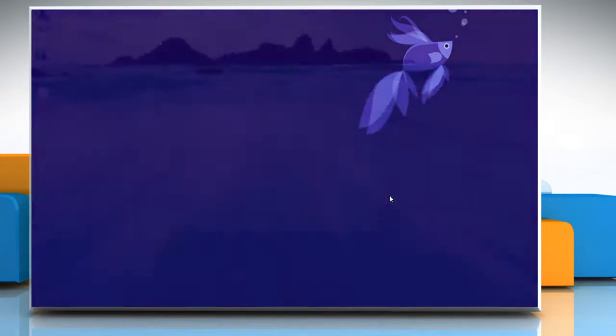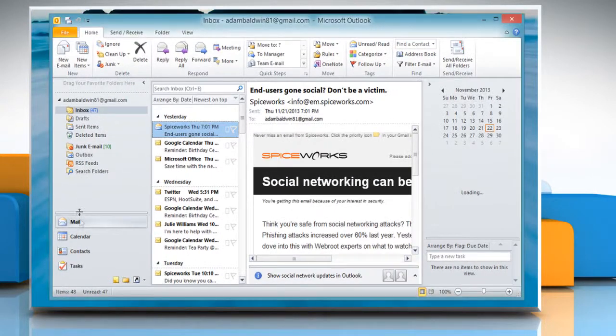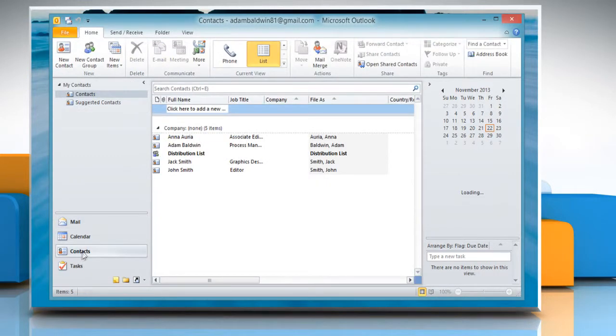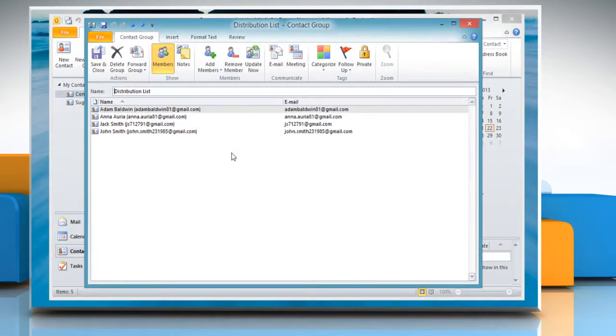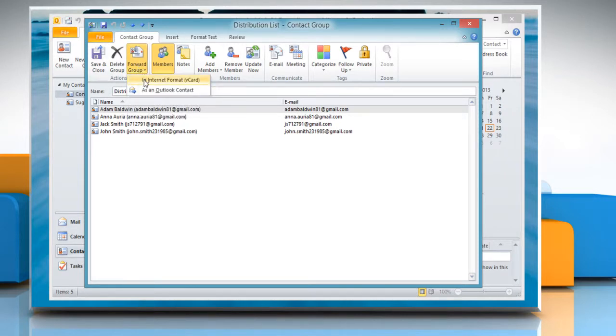Open Microsoft Outlook 2010. Click on the Contacts tab and then double-click on the distribution list to open it. In the Actions section, click Forward Group and then click in Internet Format.